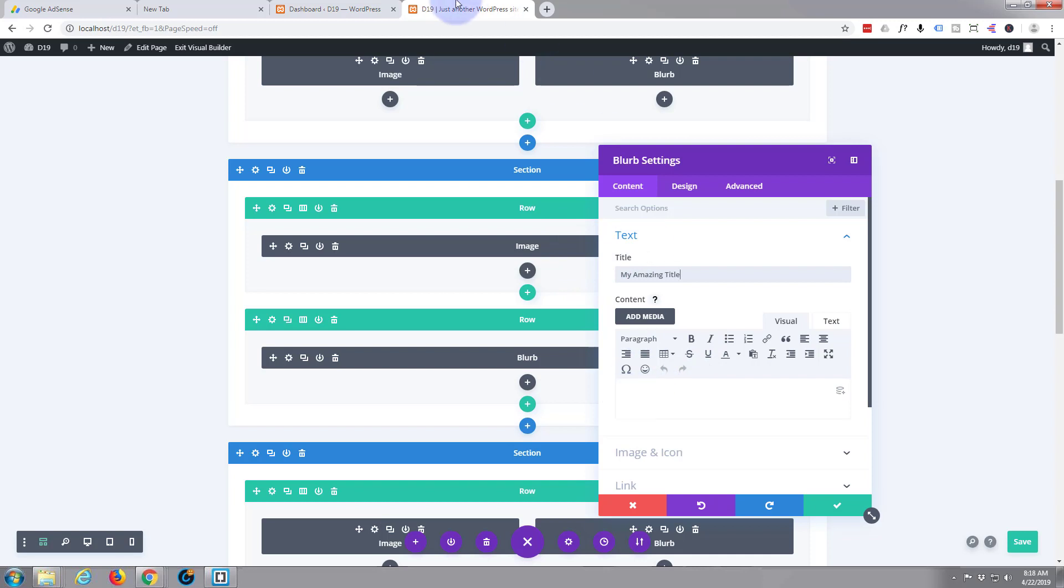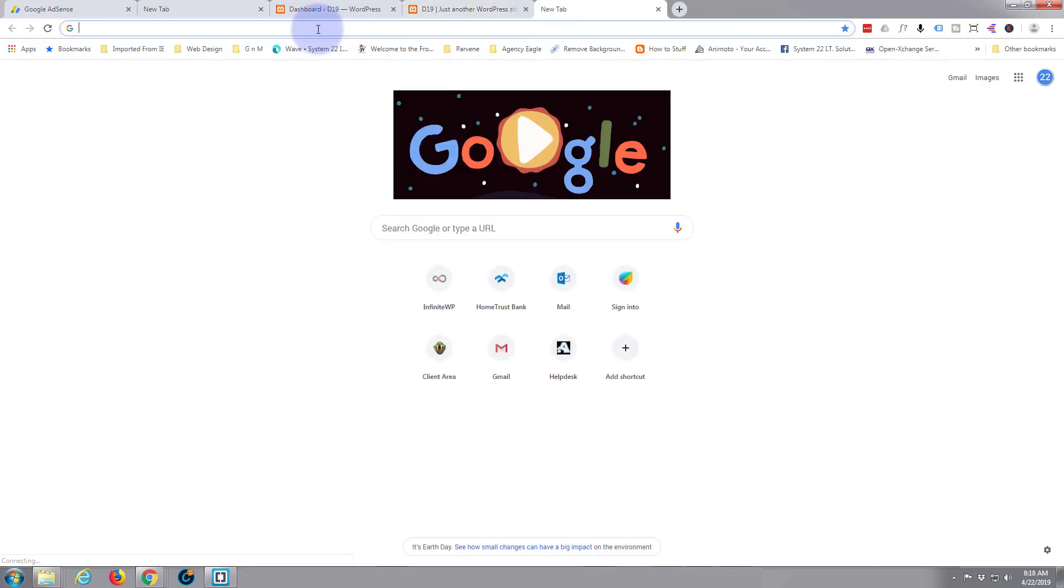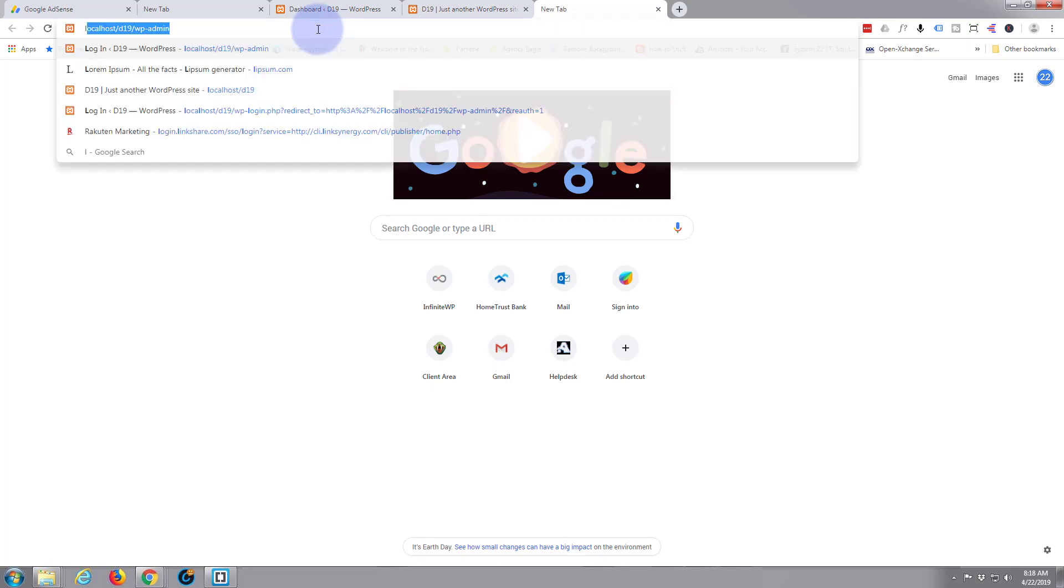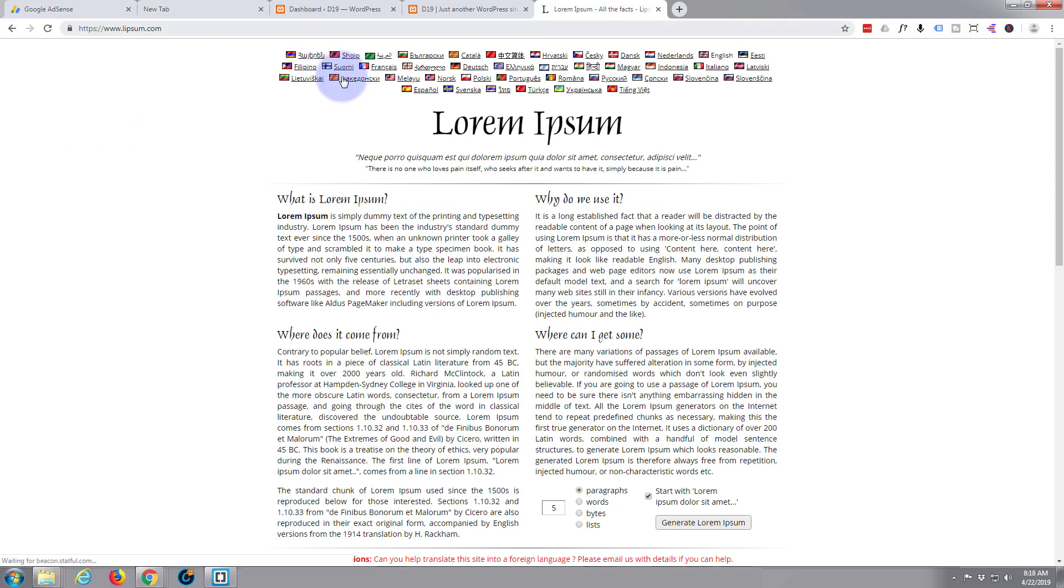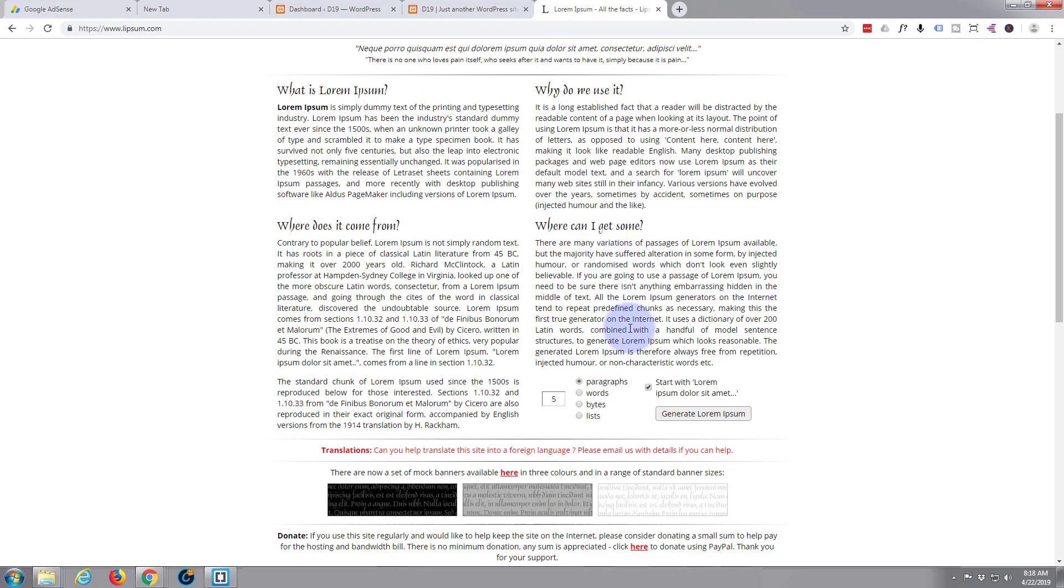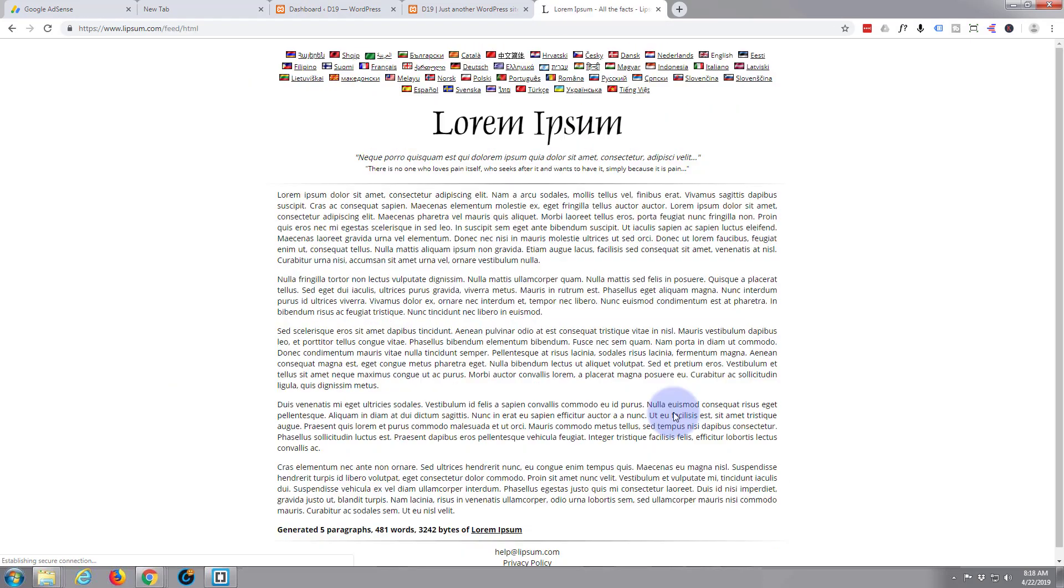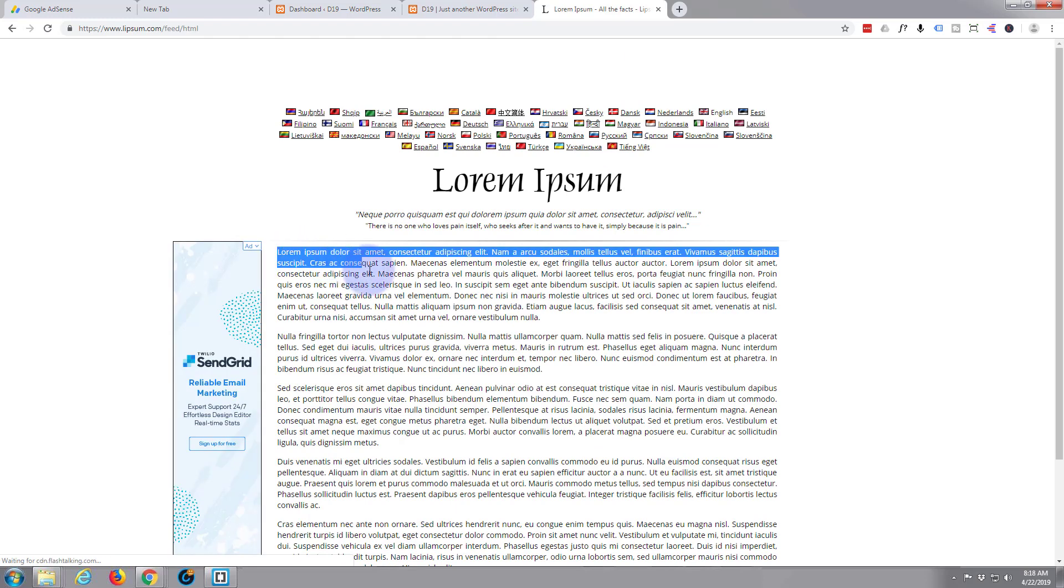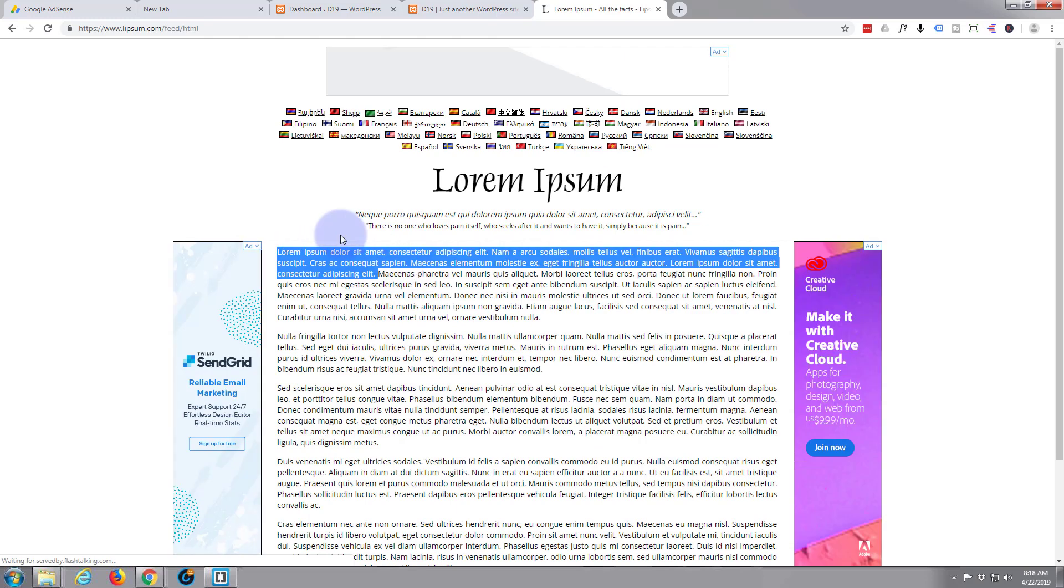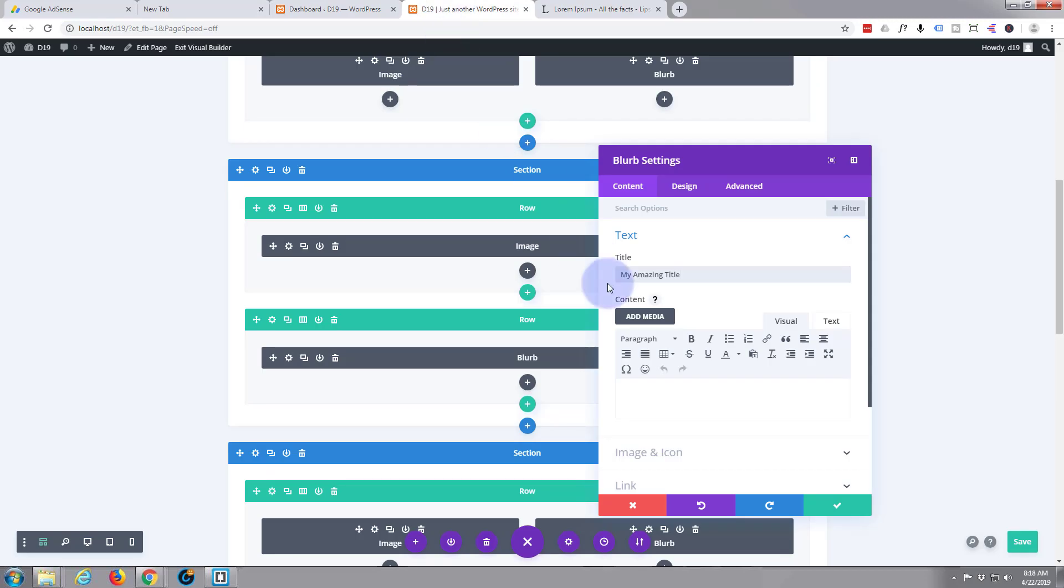And we'll just go to lipsum.com, get some dummy text, and grab a little bit of text here and we'll put that in the content.